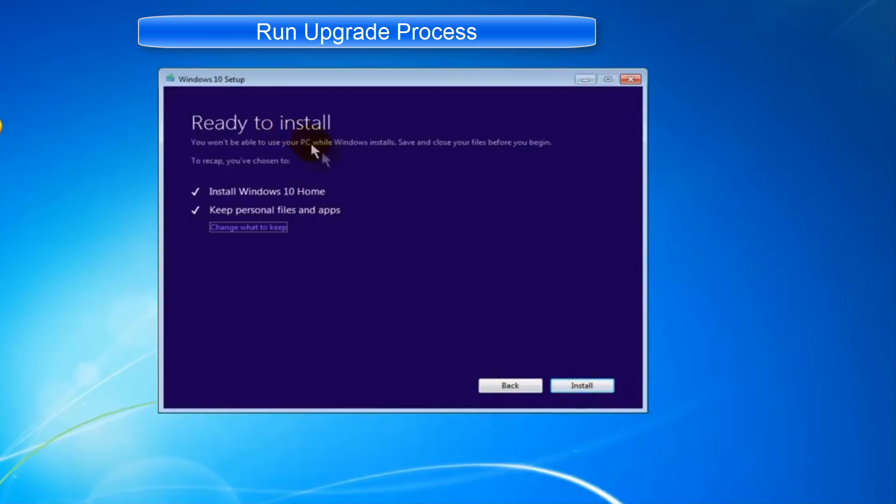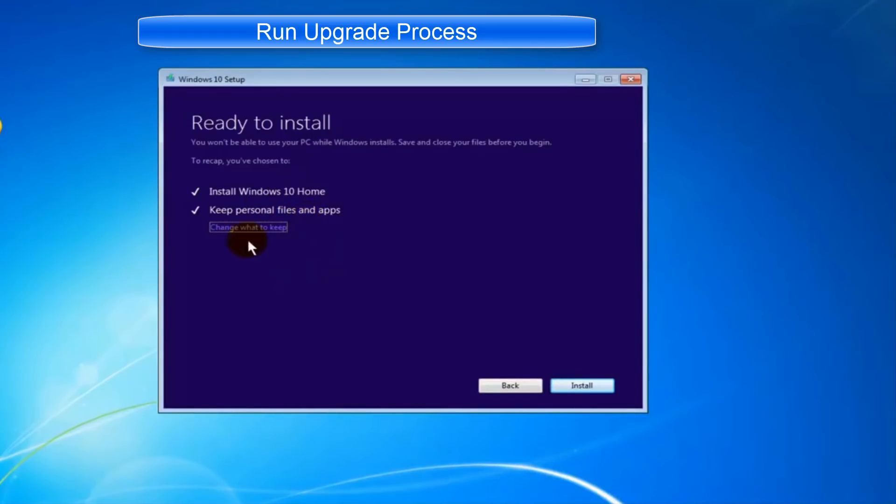It will also give you options to keep or delete personal files and apps. For this video purpose, I'm going to leave everything default and click install.